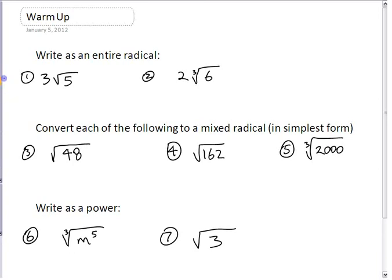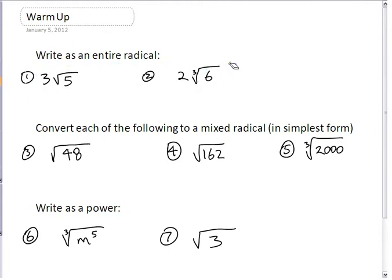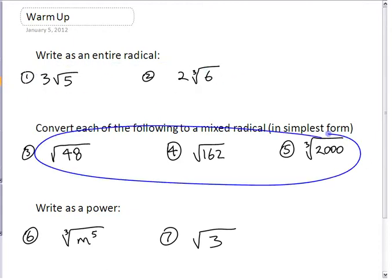You have to be able to go between these two forms. The easier way is taking a mixed radical and turning it into an entire radical. The harder way is to go backwards because you have to factor some numbers.